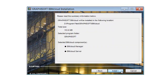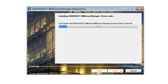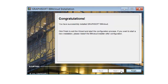Check the Summary and if it is OK, click the Install button to start the installation process. Click the Finish button to finish and to start the BIMcloud Manager configuration.